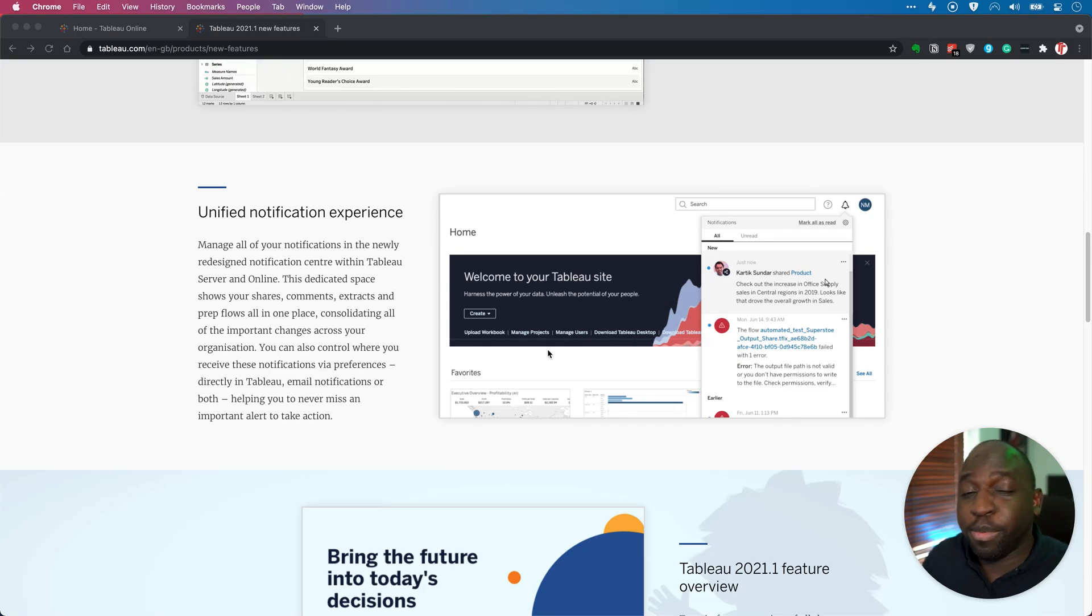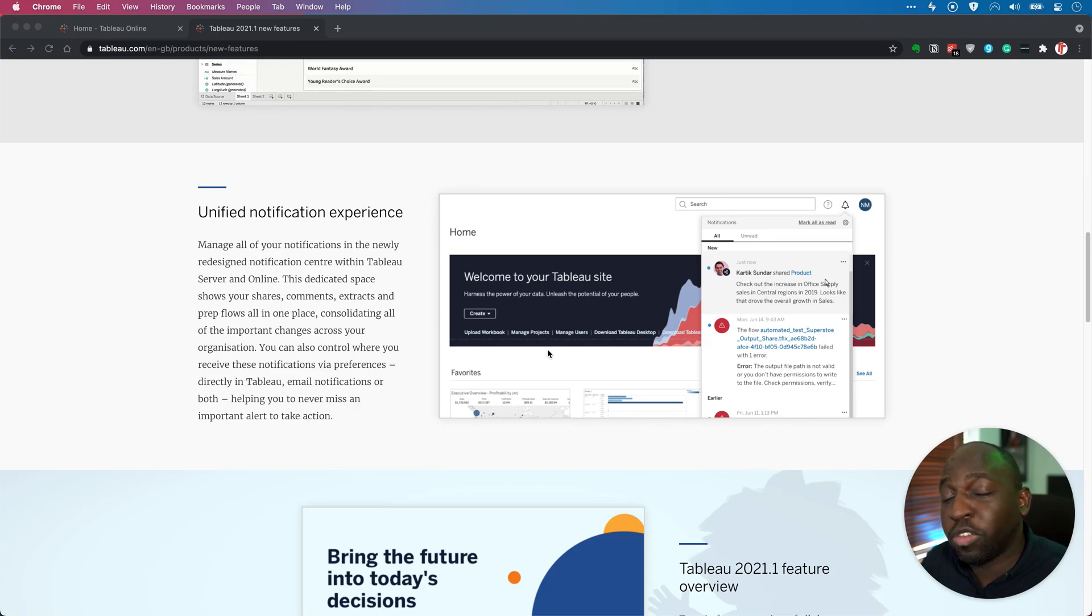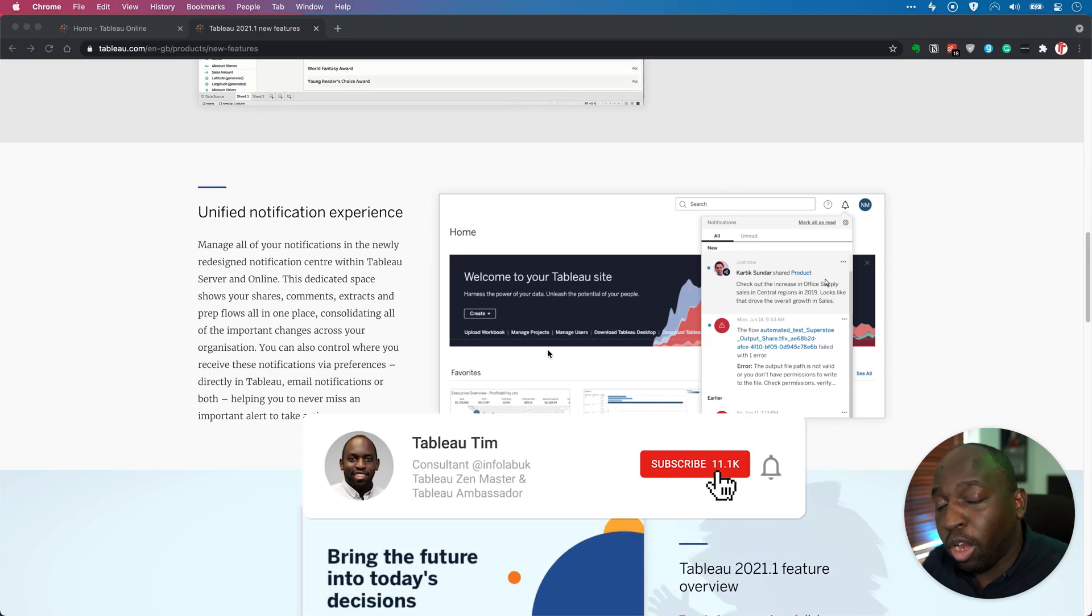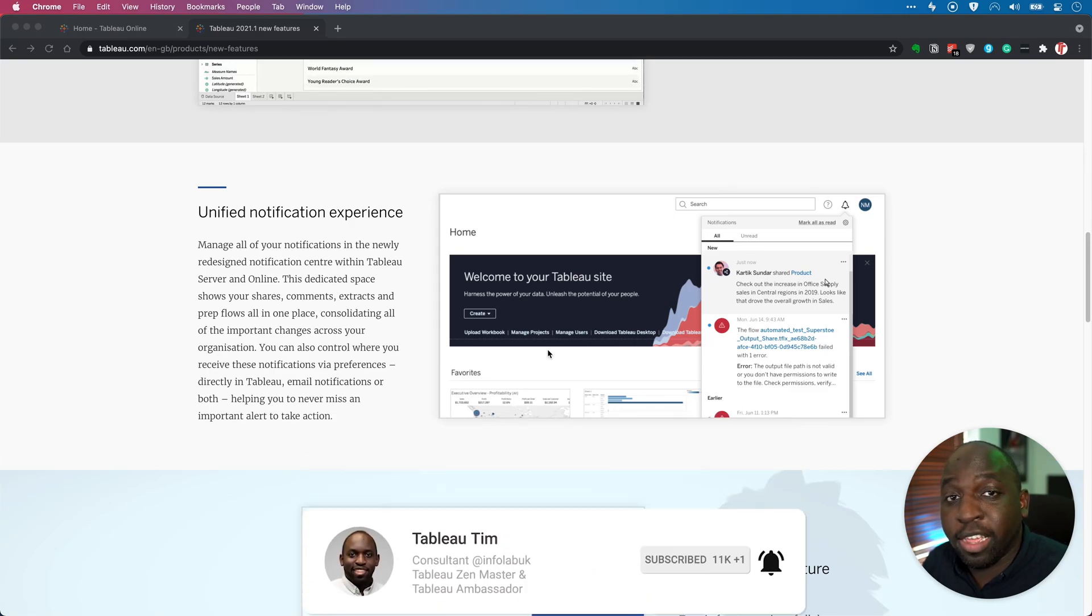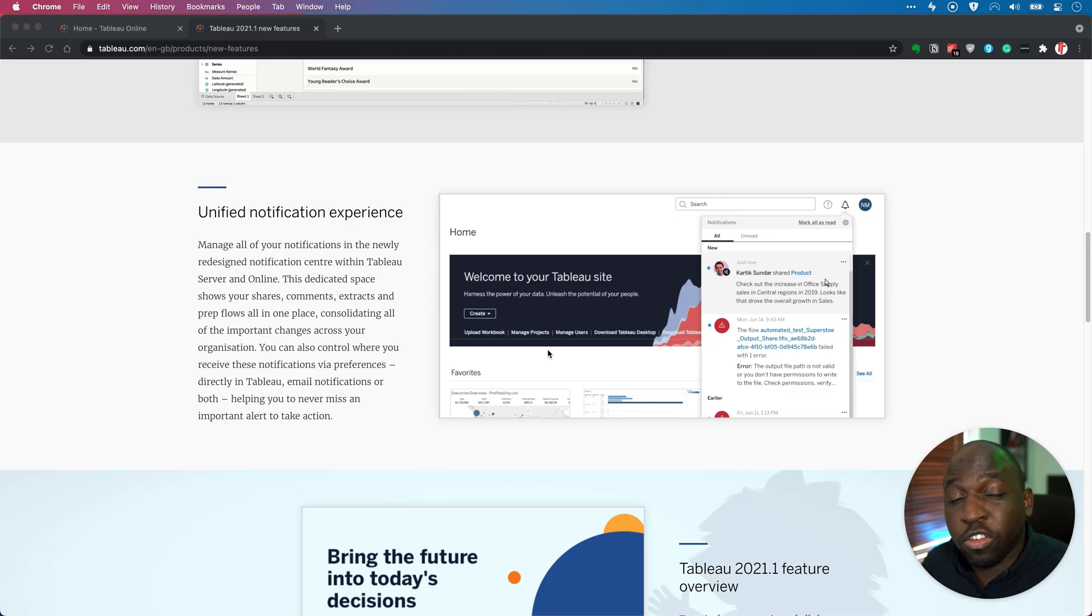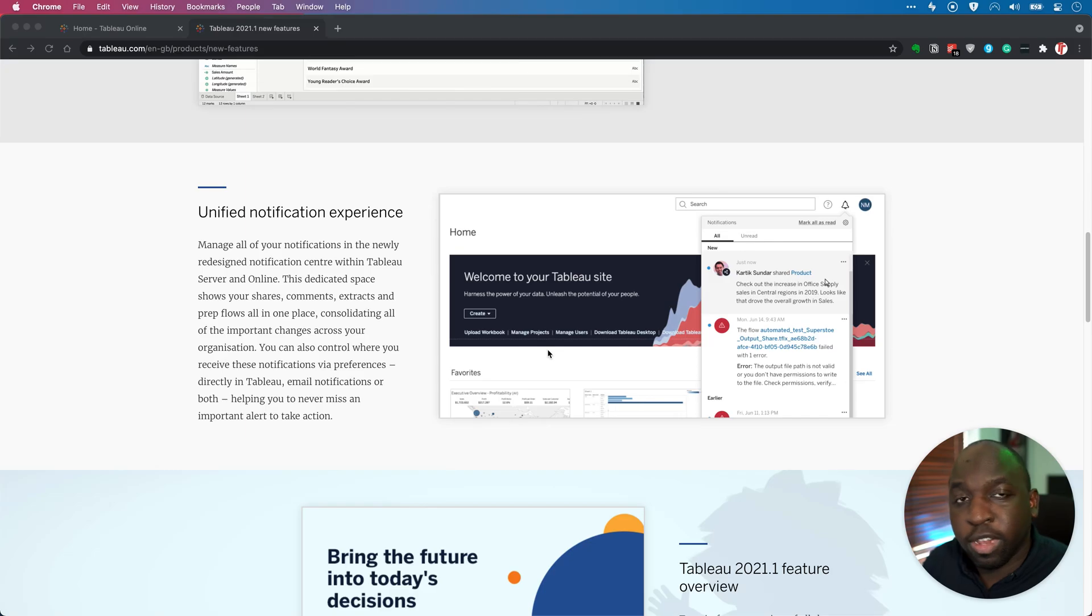Essentially, what they've done is they've improved the notification center. They've improved the interface, brought a lot of notifications that should be there into one place, and given you some control so you can essentially choose where you get notifications. Let me show you.